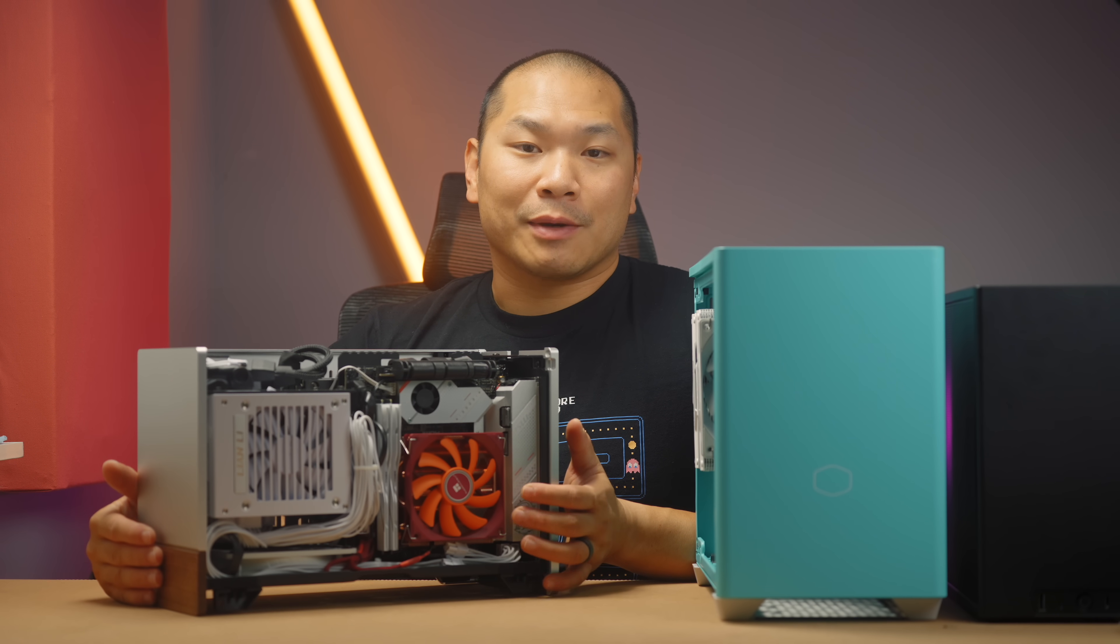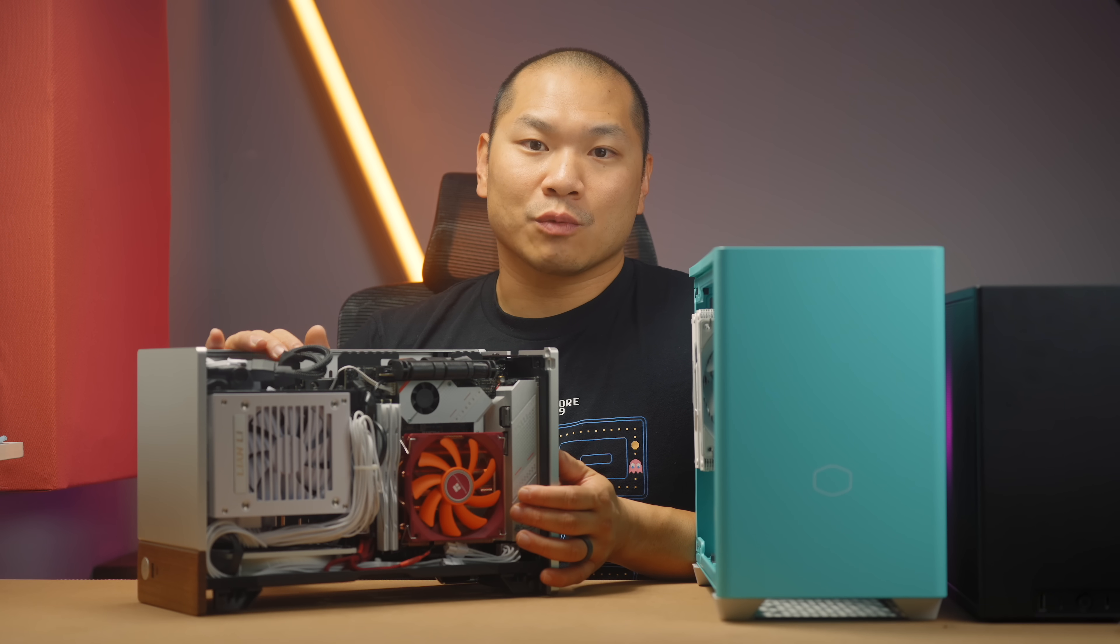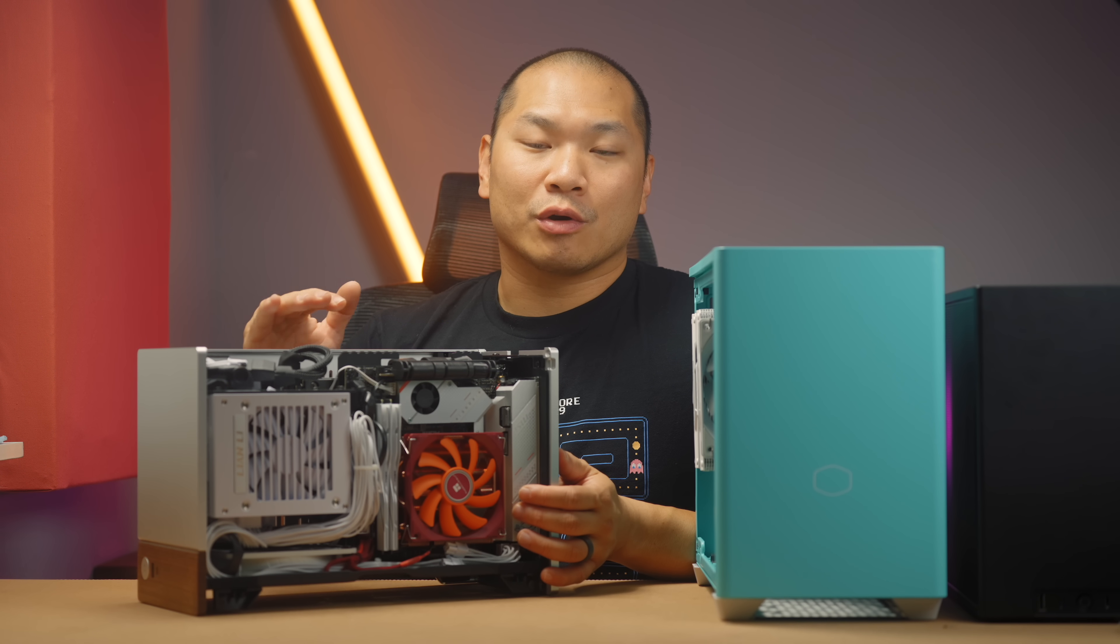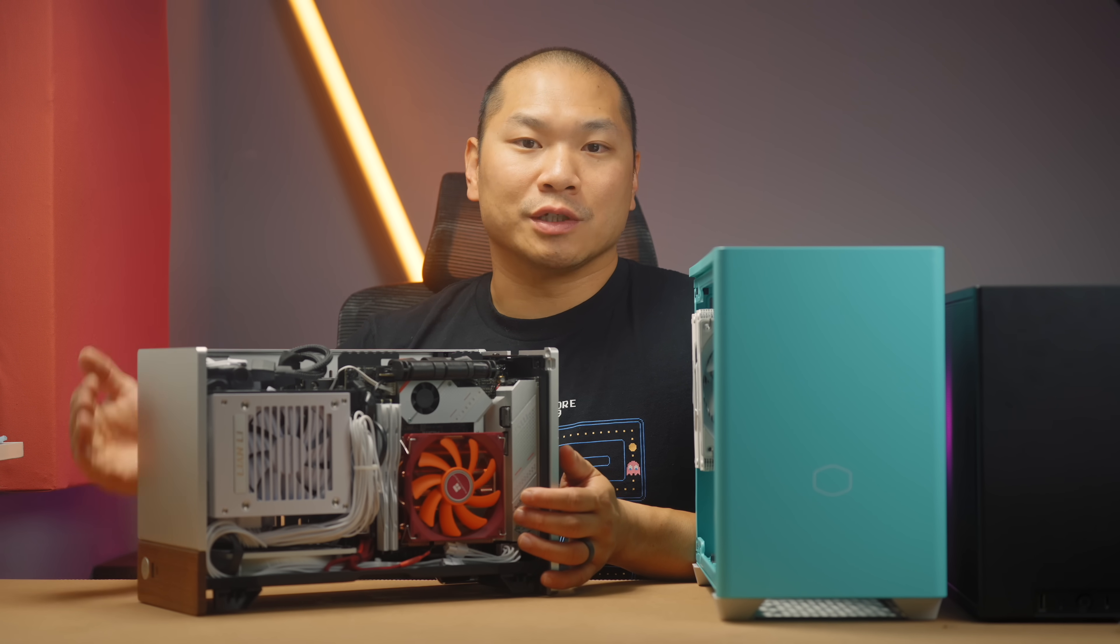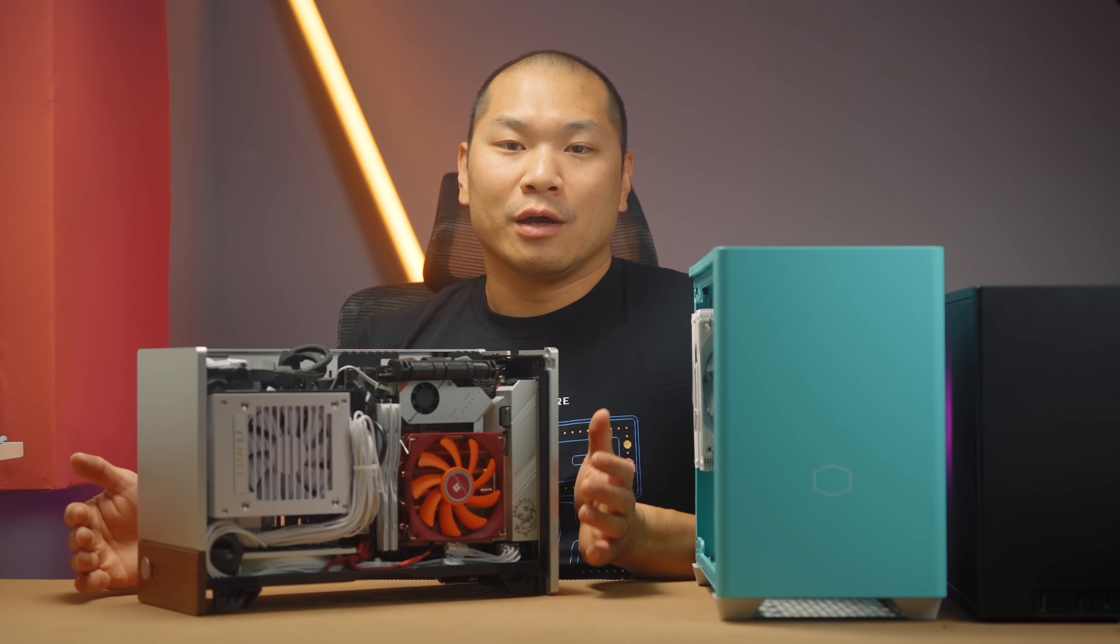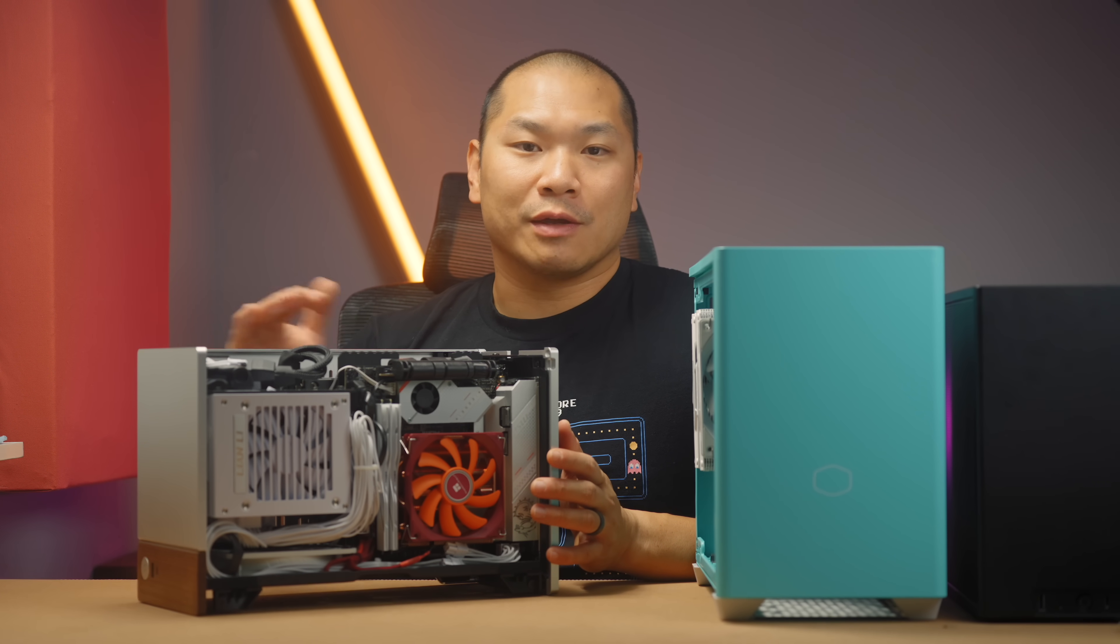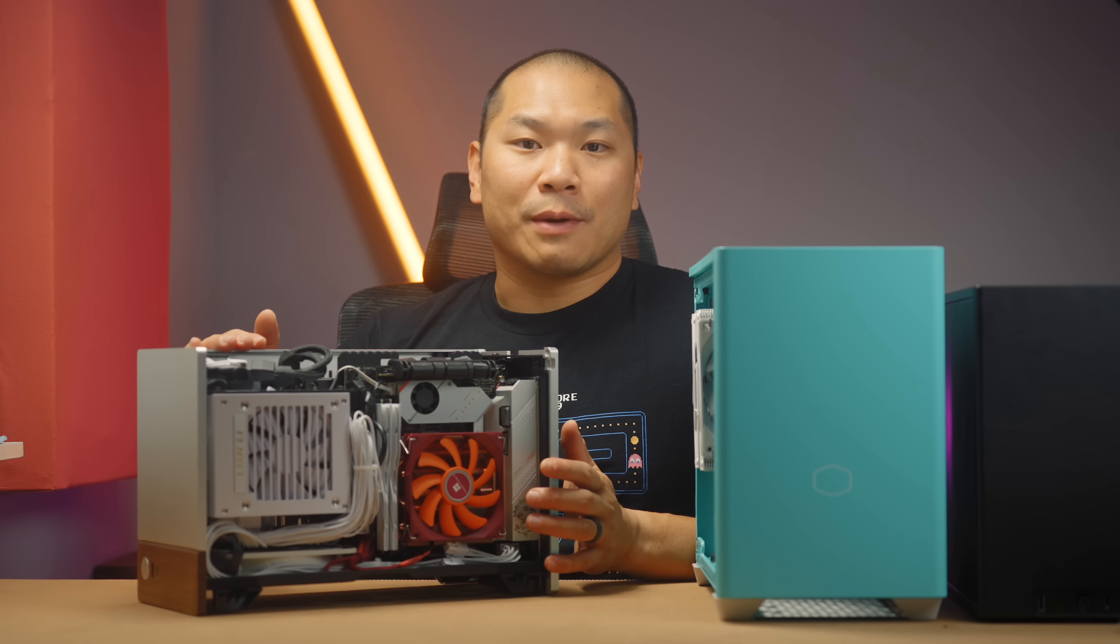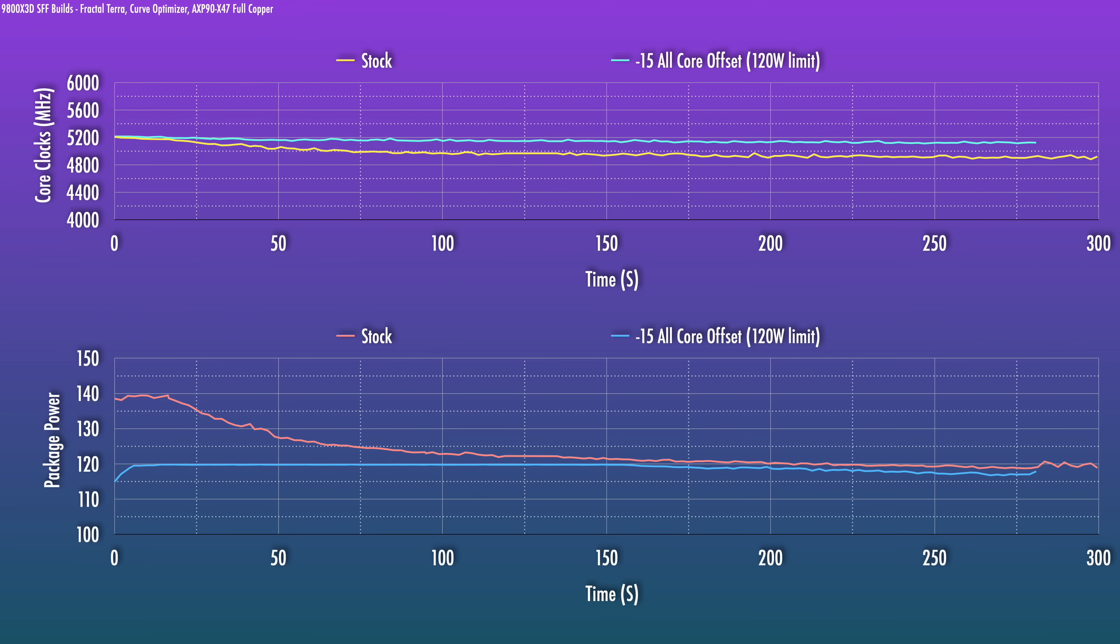One thing you can do though, and I do recommend at least trying it out, is Curve Optimizer. That's a dynamic undervolt that you can do with AMD CPUs. We're not strictly overclocking beyond the CPU's stock frequency limits, but we are overclocking relative to the stock voltage frequency curve. What that does is ask the CPU, hey, can you run a little bit higher for the same given voltage and power? If you set it in conjunction with a power limit, here I used 120 watts since that appeared to be the most power that we can throw into this cooler here.